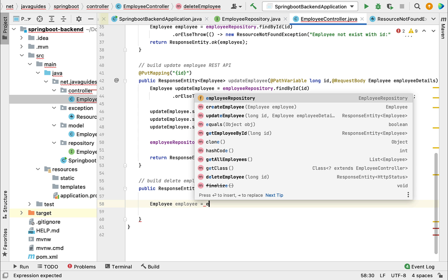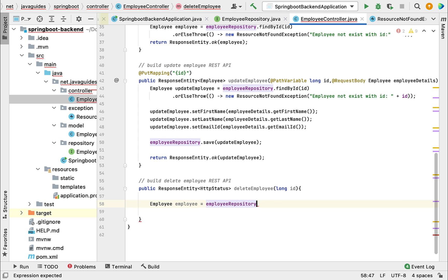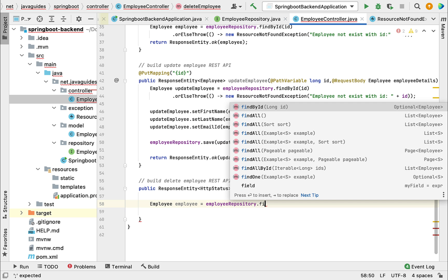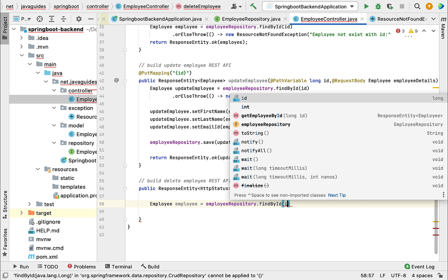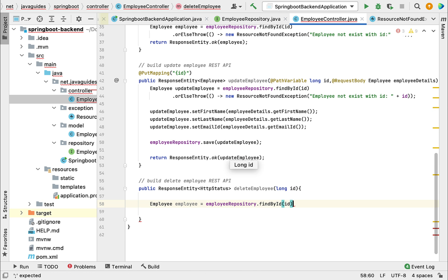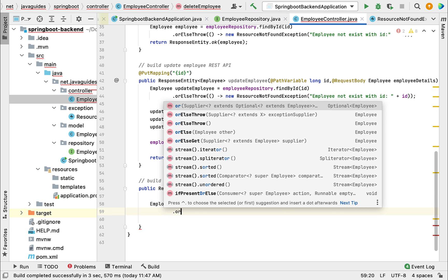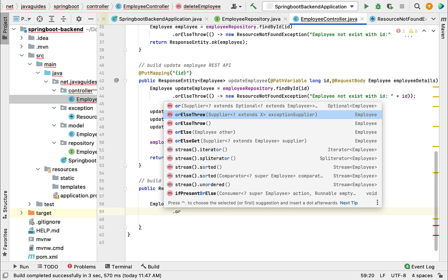Let's call employeeRepository and then findById method. Just pass the id and call orElseThrow method. OrElseThrow method internally is a supplier functional interface, so we're going to use a lambda expression to implement the supplier interface.